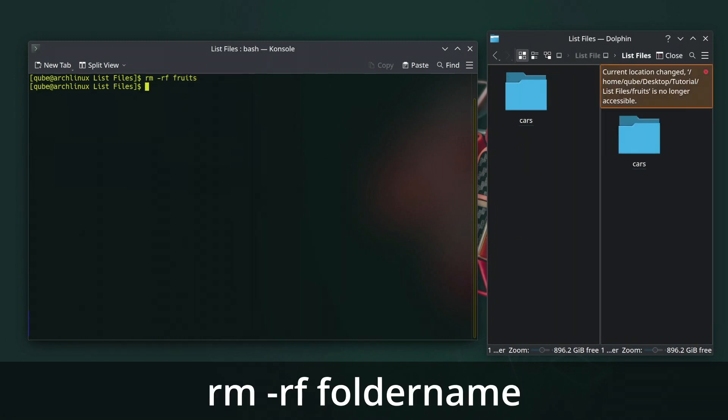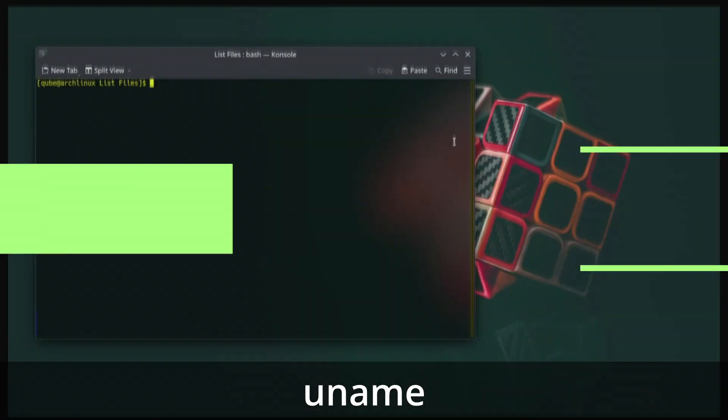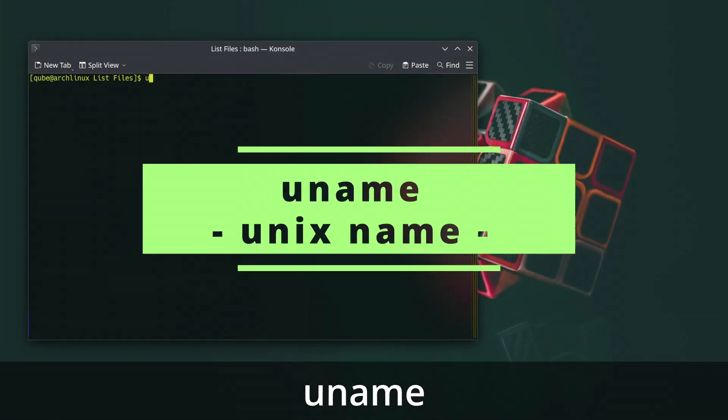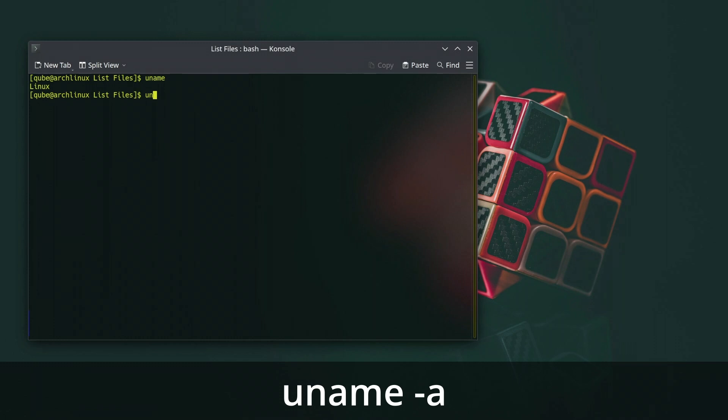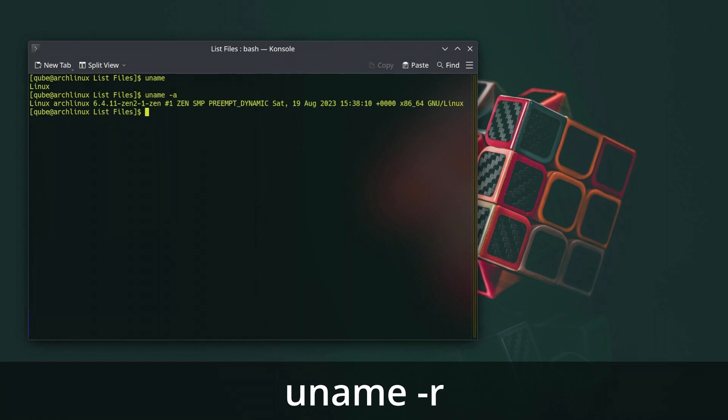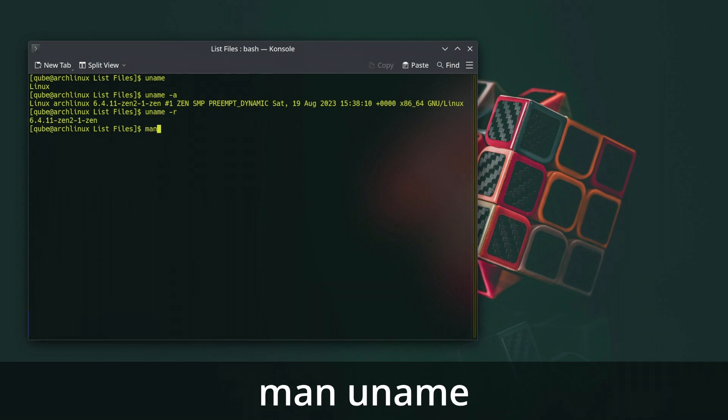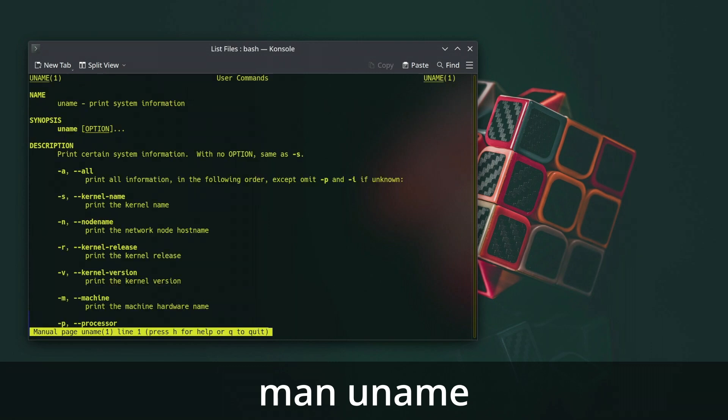The uname command in Linux is used to display system information about the current operating system. It can provide various details about the system, including the kernel version, machine hardware name, operating system name, and more. The uname command is often used to retrieve specific information for scripting and system administration tasks.